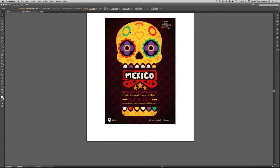Supongamos que necesitamos capturar colores de alguna imagen que nos haya gustado mucho y tener esos colores en nuestra propia biblioteca. Para eso entonces tenemos esta ilustración. Vamos a capturar cada uno de los colores que contiene esta imagen.